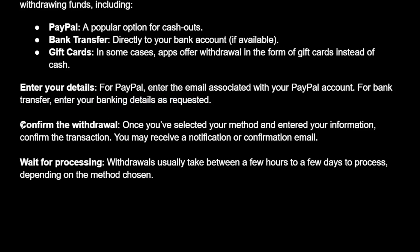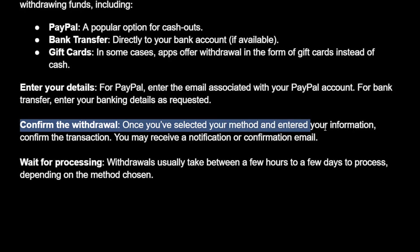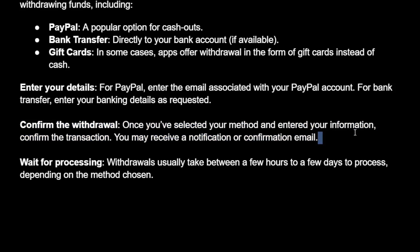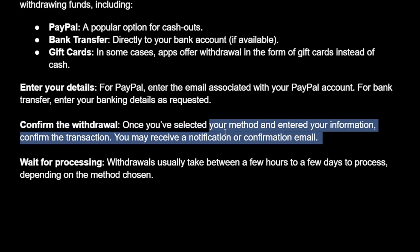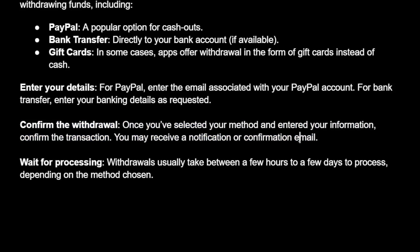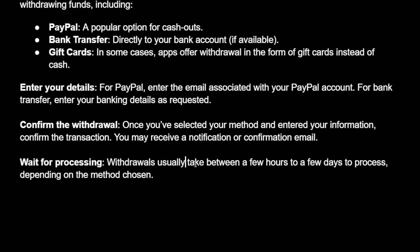The second to last step will be confirming the withdrawal. You will need to enter your information and you may receive a notification or confirmation email. The very last step will be just waiting for processing — withdrawals usually take between a few hours to a few days to process, depending on the method you've chosen.